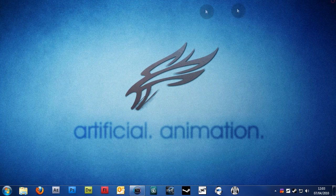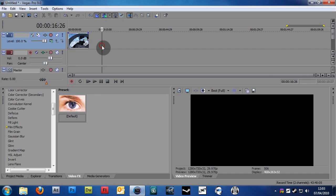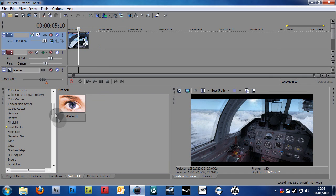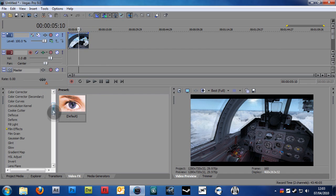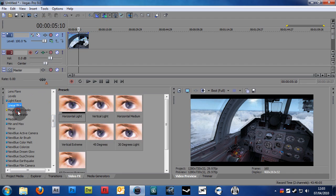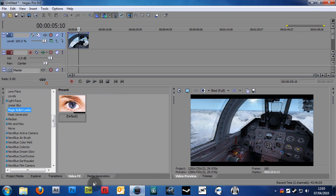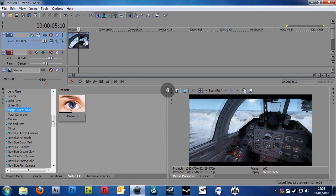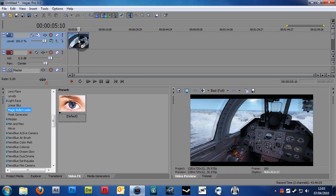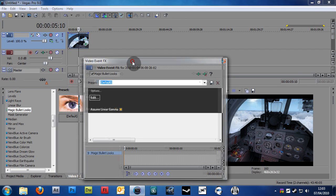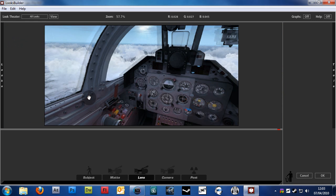So once you've downloaded it, go into Vegas, put in your clip, or whatever you want this to be applied to. And you should see magic bullet looks in your video effects. By the way, my setup's a bit screwed up because I'm recording in such a low resolution. So that's why it's a bit weird. But yeah, drag your magic bullet looks onto your clip, and you'll get this event effects. And we just want to hit edit, and that'll bring up this magic bullet looks editor.